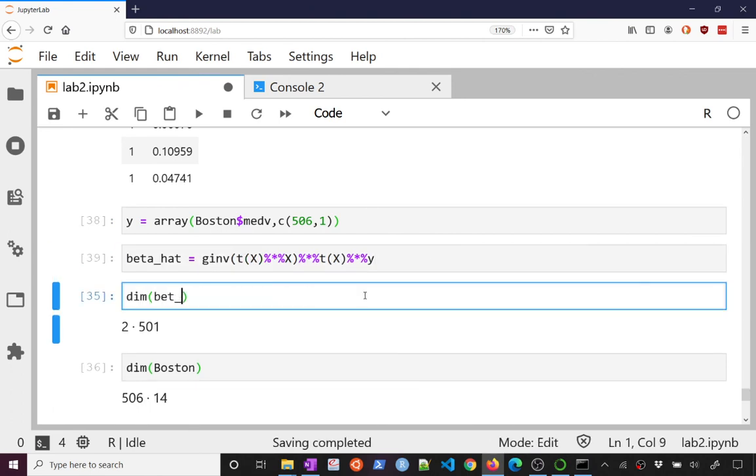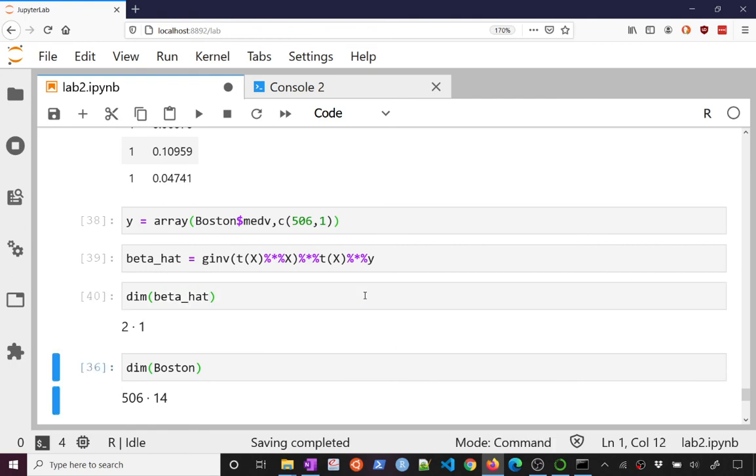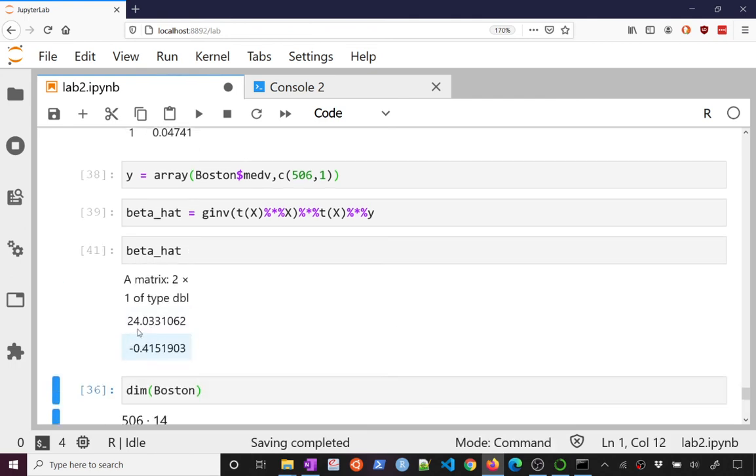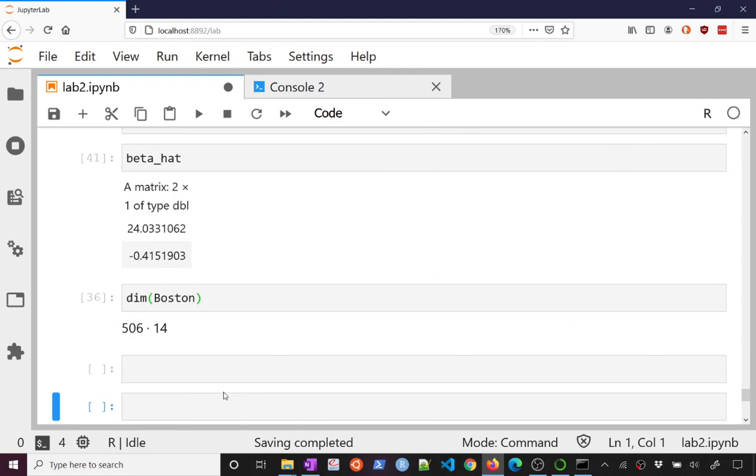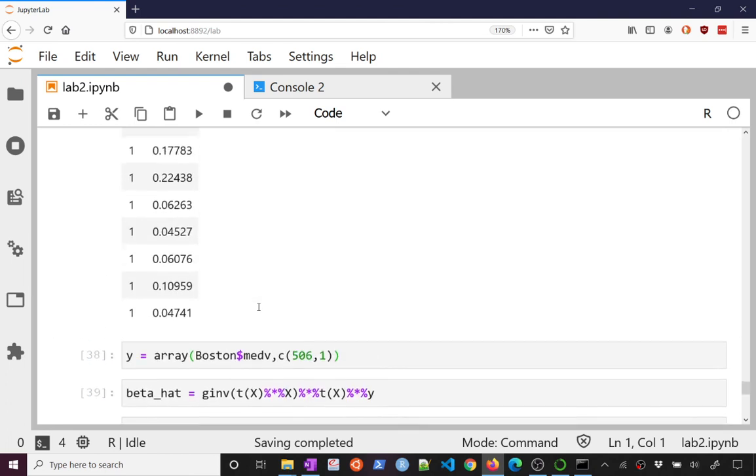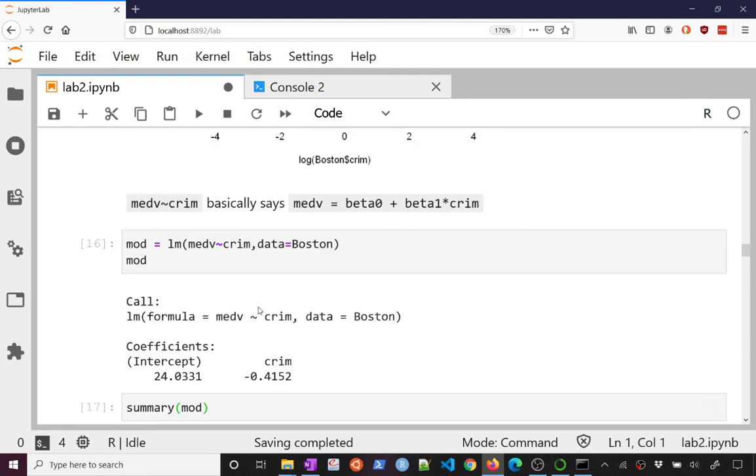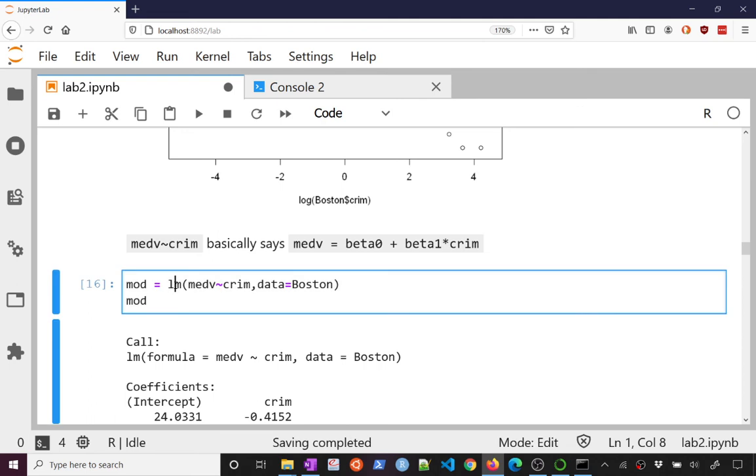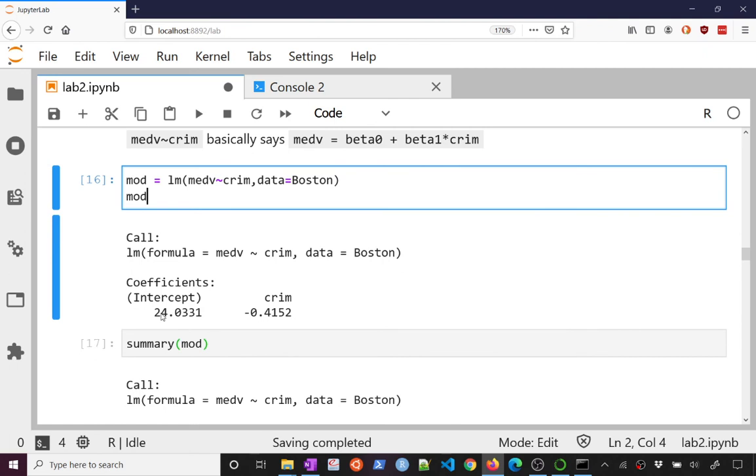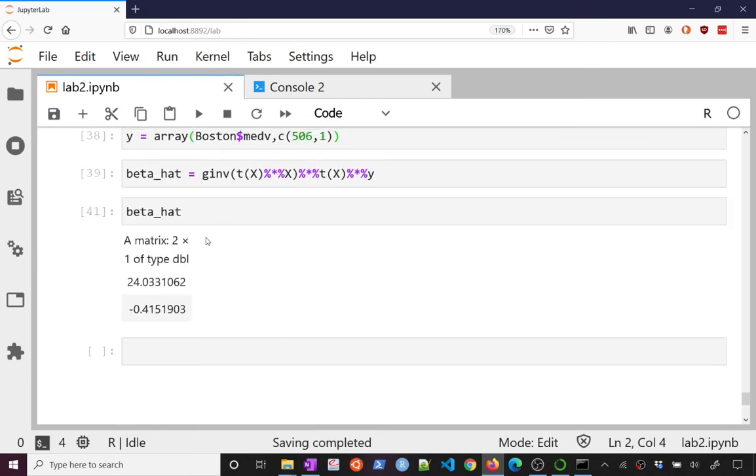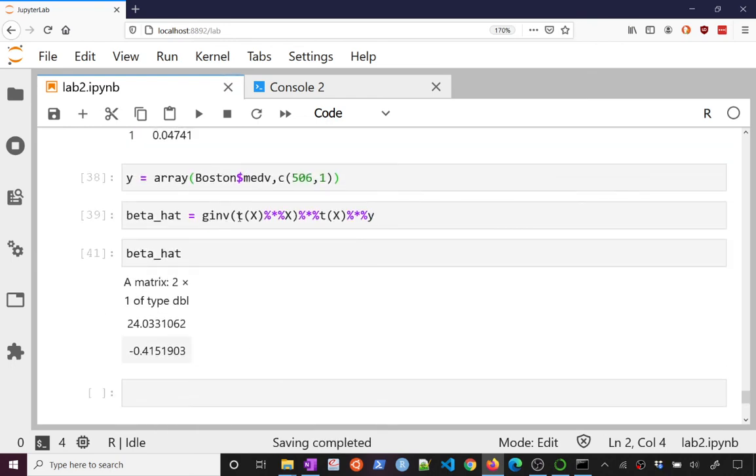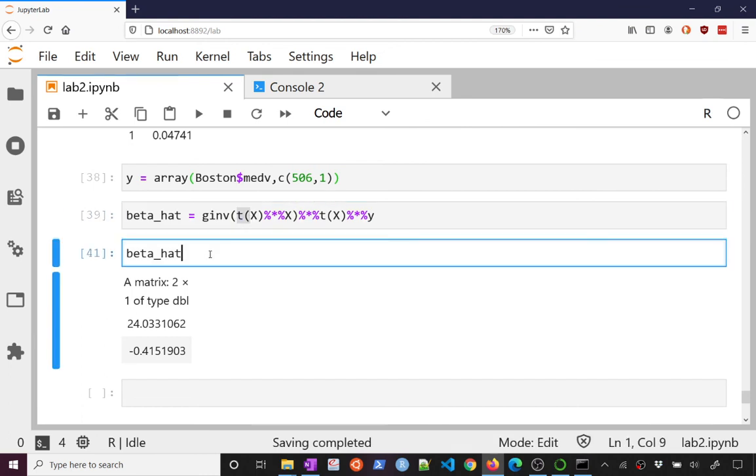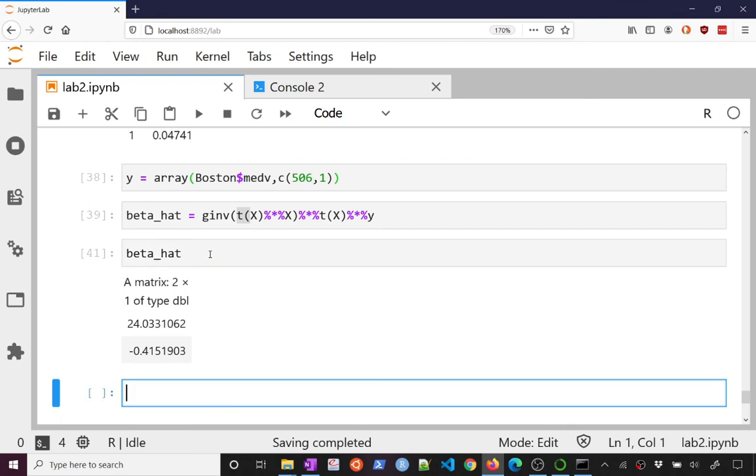And so beta hat, as claimed, is 24 is the first component, and negative 0.4 is the second. And that is exactly what we got from our call to LM. So LM here is how we fit our model. It did that. And when we did that, we got our coefficients as 24 and negative 0.4. And indeed, what you see is that, as claimed in lecture, beta hat can also be found as g inverse of x transpose x, x transpose y. And basically, behind the scenes, that's what's going on in the LM function there.